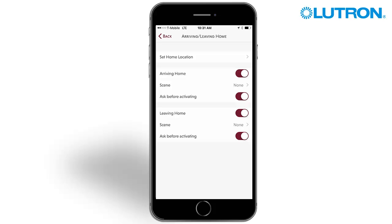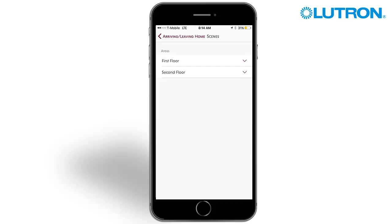To set the action, press the scene field. Arriving or leaving home scenes must be single action presses. Advanced programming, single variable and conditional single action buttons cannot be used.